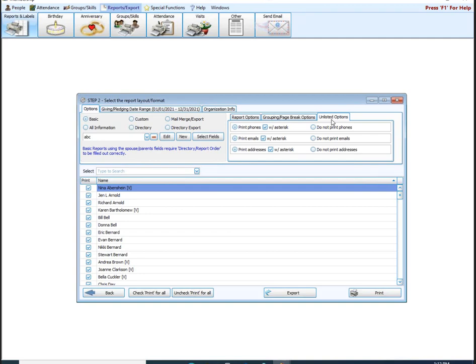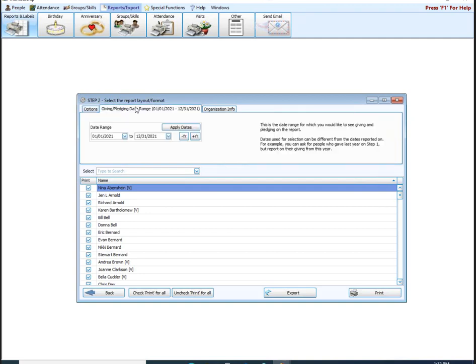Let's go back up to the Giving/Pledging Date Range tab. If you use donations and you're wanting to include giving information, this allows you to adjust the date range that giving is being displayed for. If you're just worried about current giving information, or if you don't use donations, just skip over this tab — you don't need to mess with the dates.